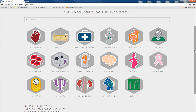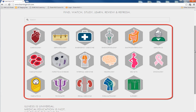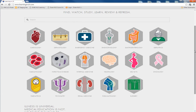To start watching the videos, simply click on a specialty that interests you. You can also browse through the video gallery, or use the search function if you're looking for a specific topic.